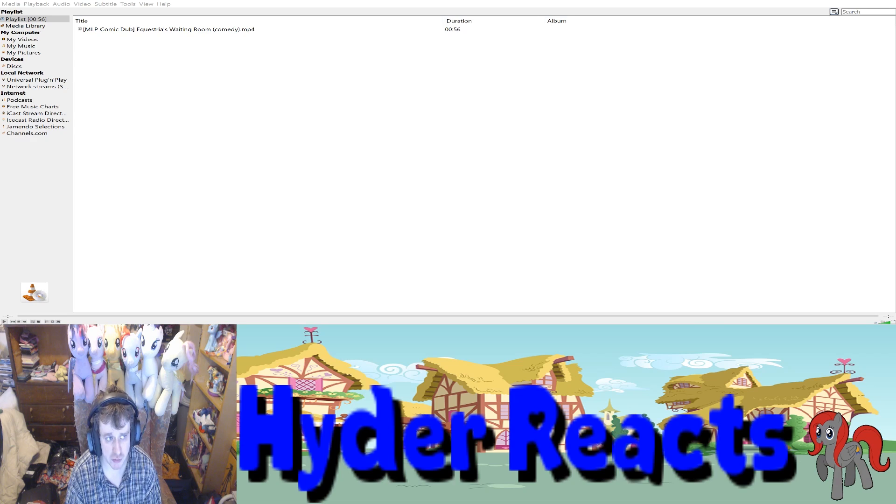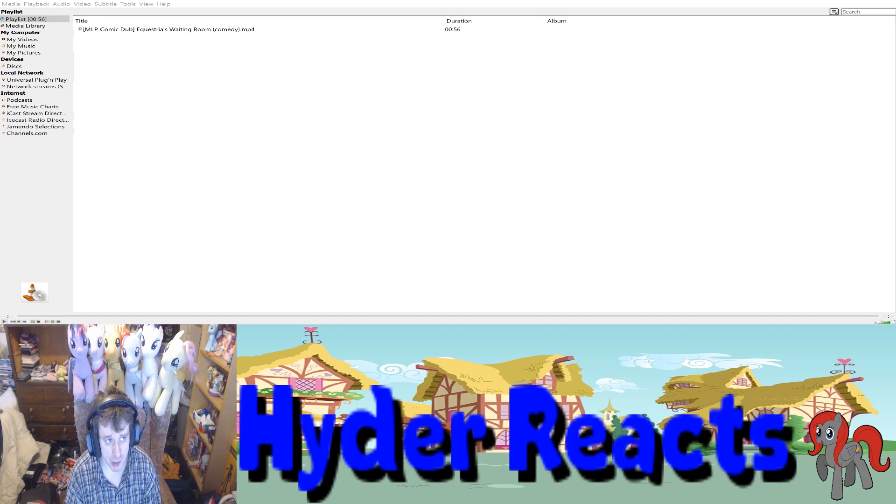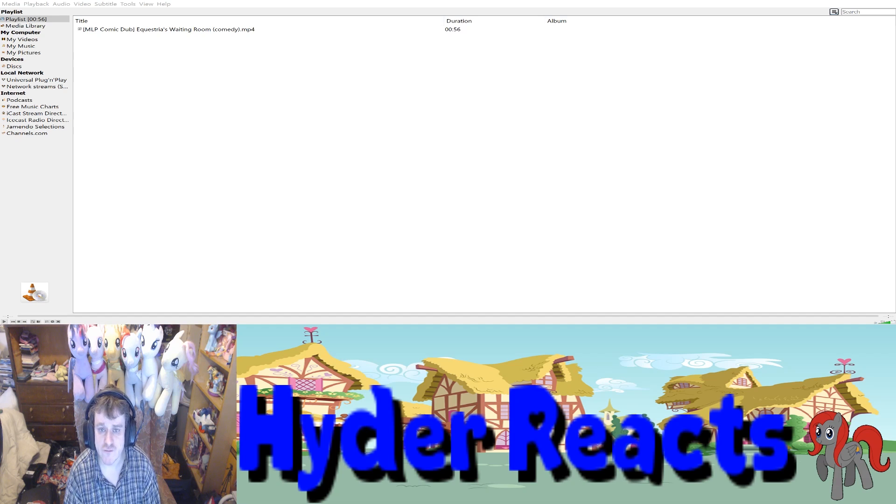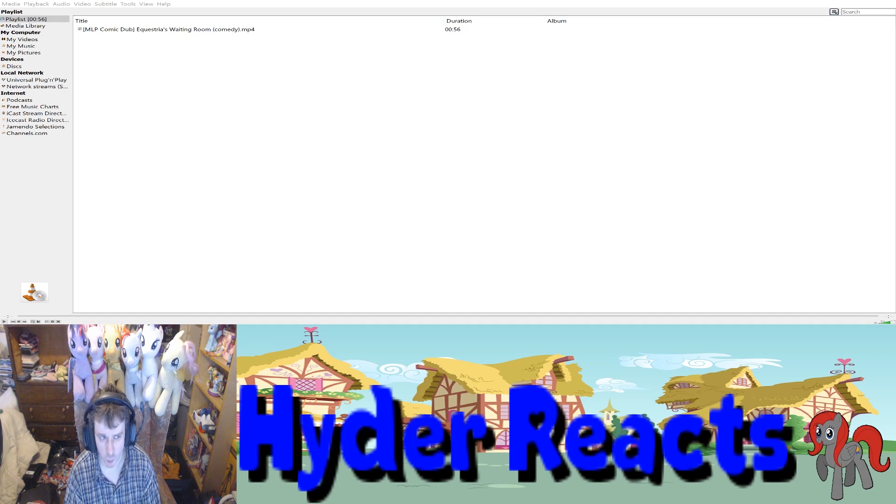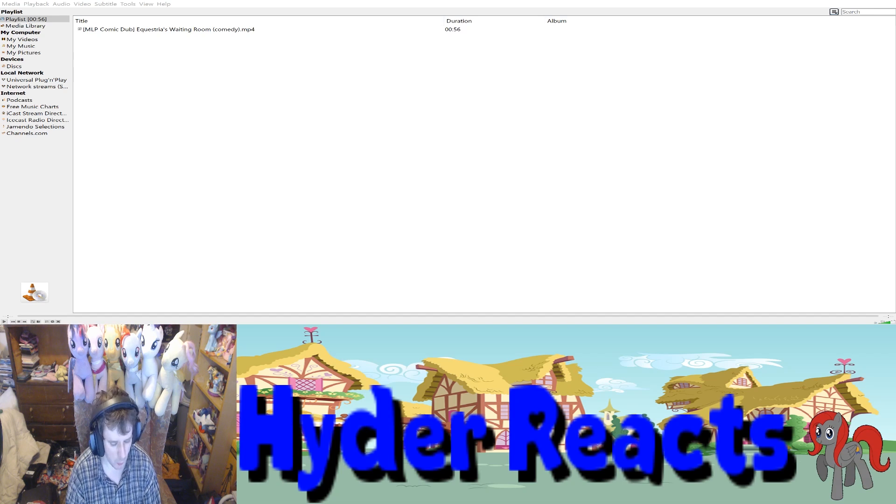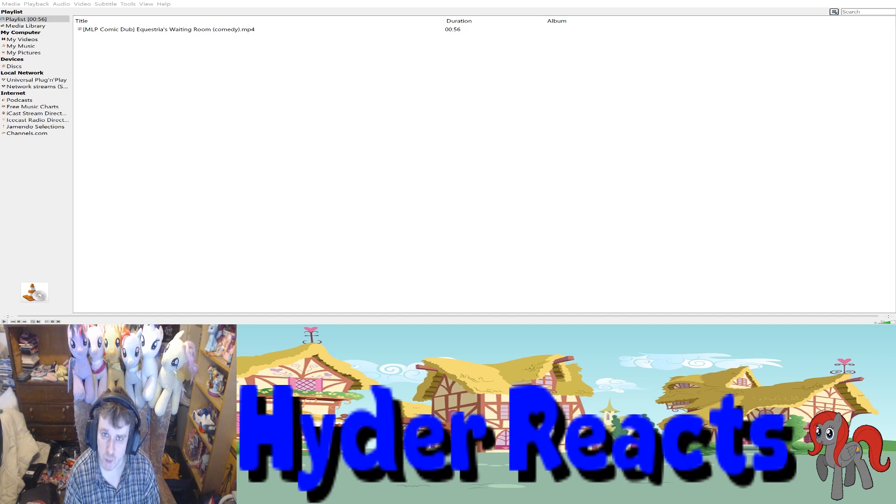Hello guys, welcome to the reaction of this MLP Comedy Comic Dub called Equestria's Waiting Room Comedy. It is 56 seconds long. Well, this will go quick and this is by Scribbler again. And once again, nothing to do with the car shop.